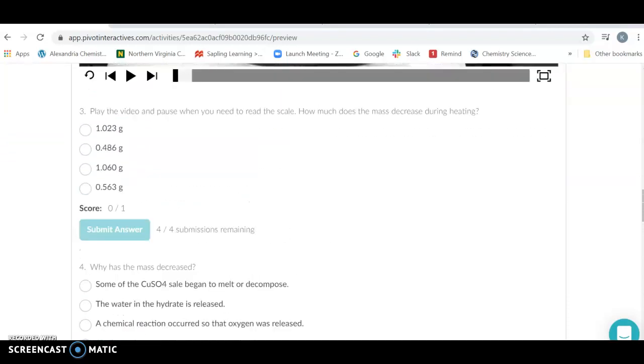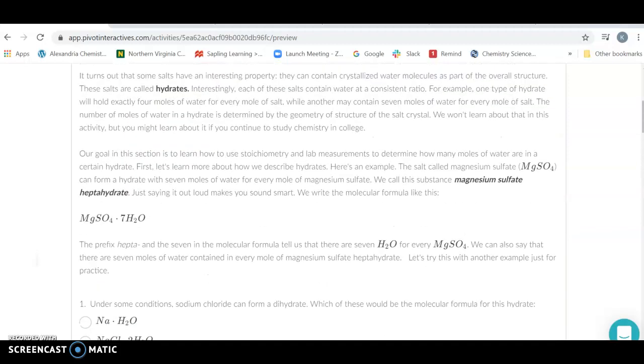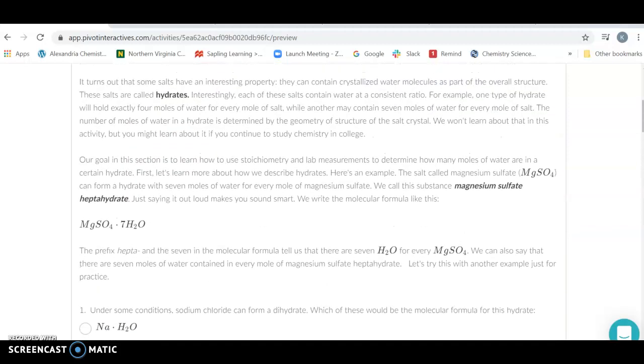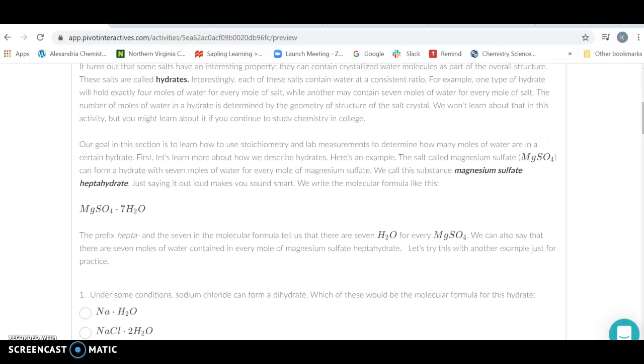Now, a hydrate is a hydrated salt, and that means that there are waters that are physically inside the ionic compound. It's still a nice solid, but they do have waters on the inside of it.